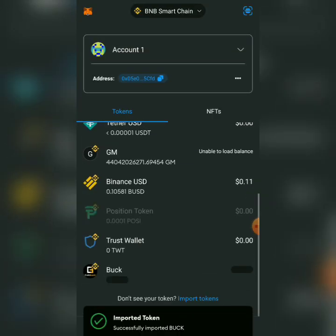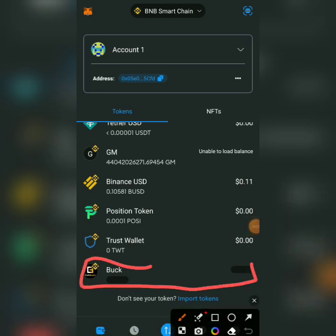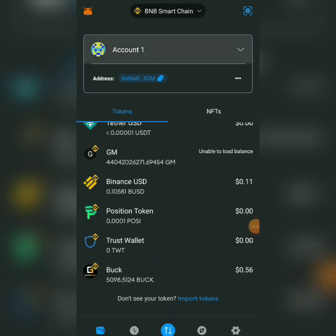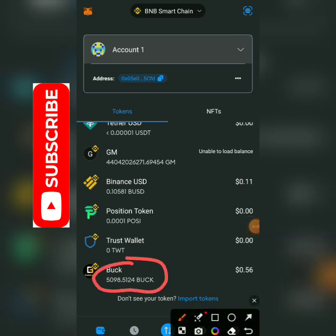Now, once I click on Import, I now have a wallet. I've created a wallet under B&B Smart Chain for BUCK. Now, look at my token. I received my token. 5098.